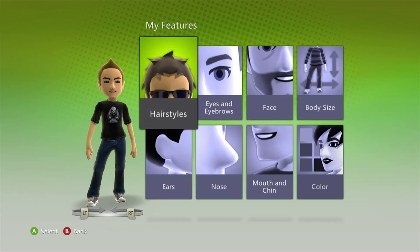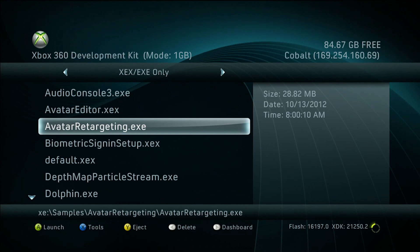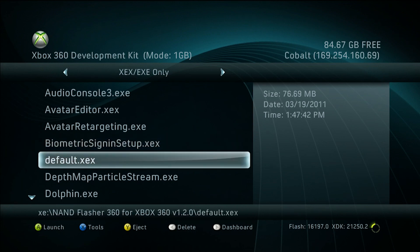So I'm going to reboot it through Neighborhood. I'm back. I can't do avatar retargeting or biometric sign-in because I do not have a Kinect sensor with this thing, or the adapter for it. The default XCX is just a NAND flasher. I had dumped the NAND in case something bad happened to the console — these things are very dangerous in that sense because you could easily mess it up if you don't know what you're doing.